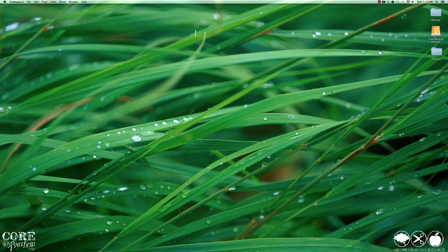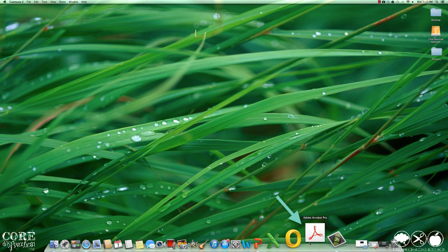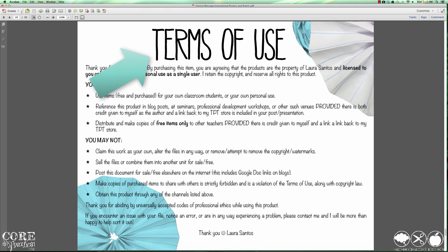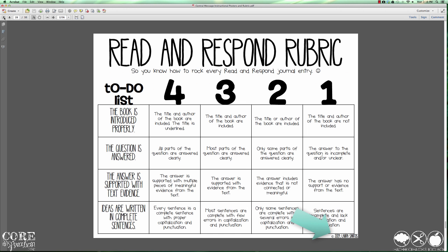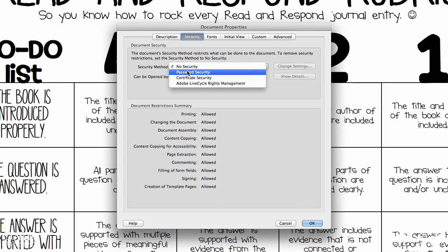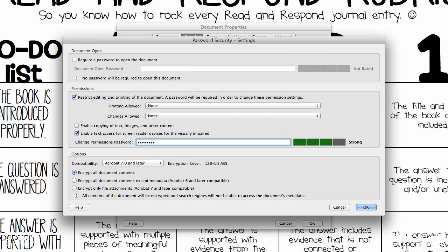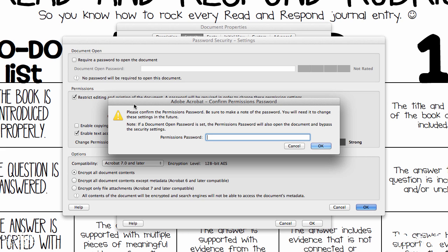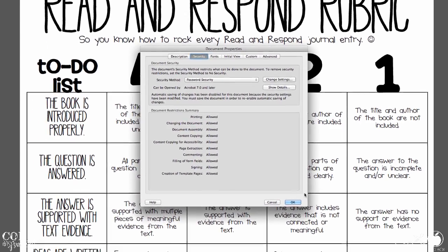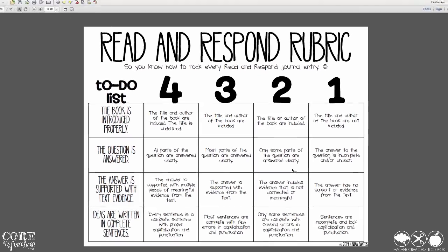The second program I'd like to highlight for you is Adobe Acrobat Pro. This is a program that allows you to secure your resources and to protect your intellectual property. It simply is not enough to add a terms of use page and a copyright stamp to each of your resources. You must take that extra step to password protect your documents to create a secure PDF file.